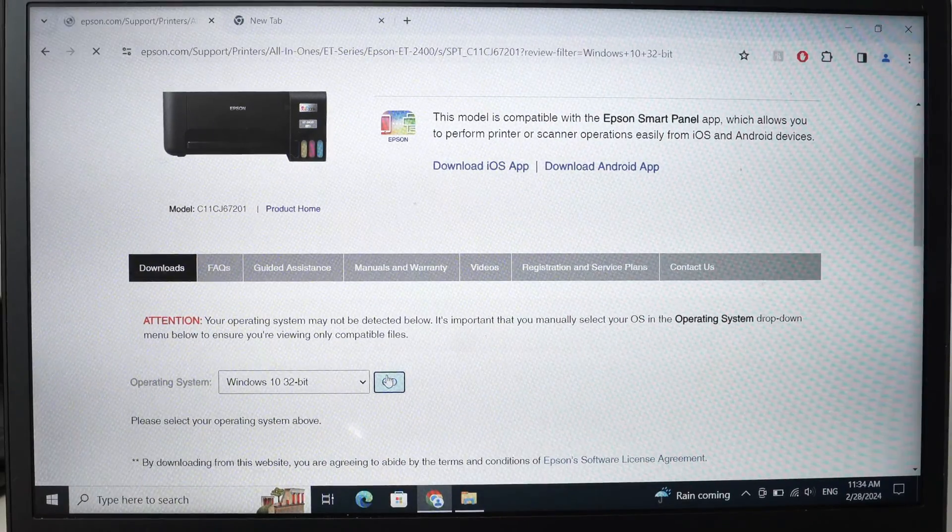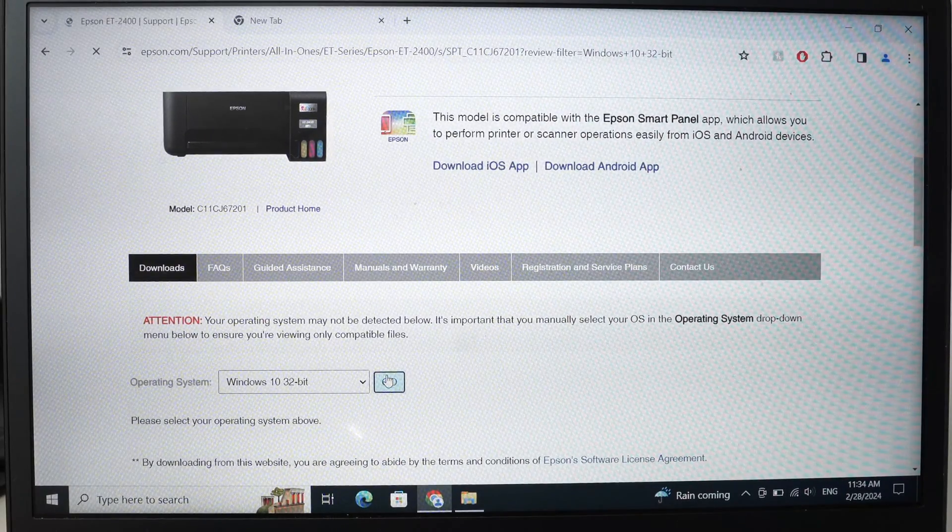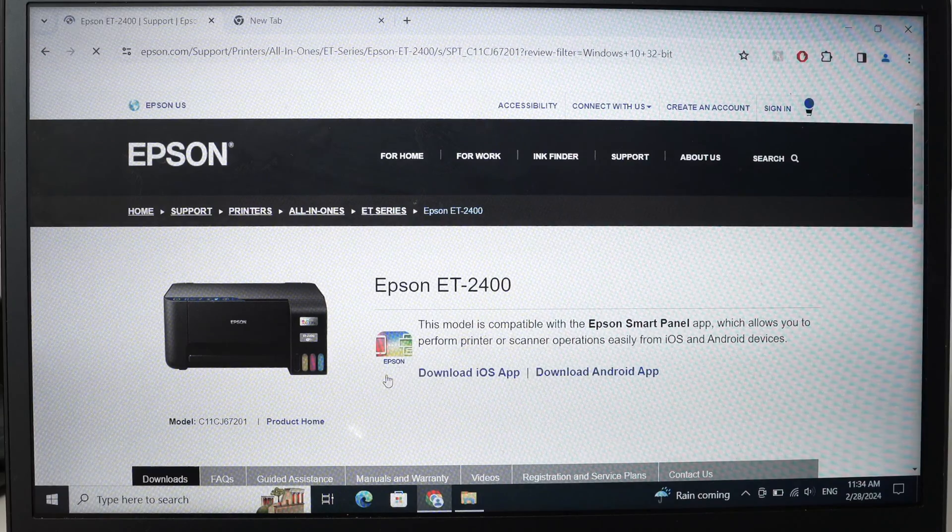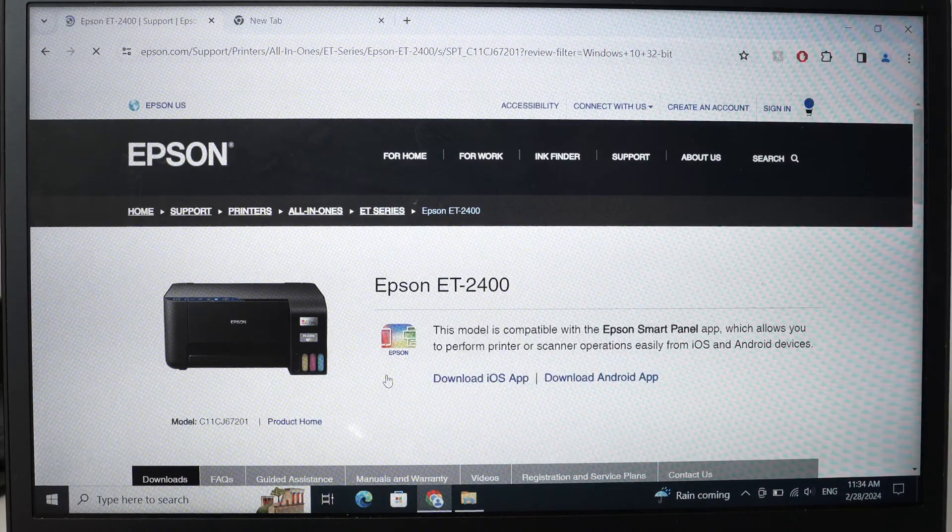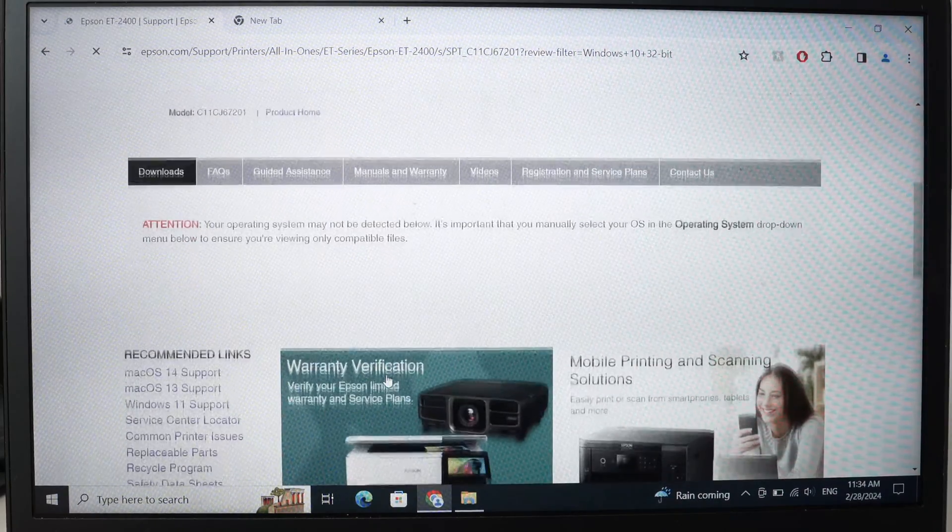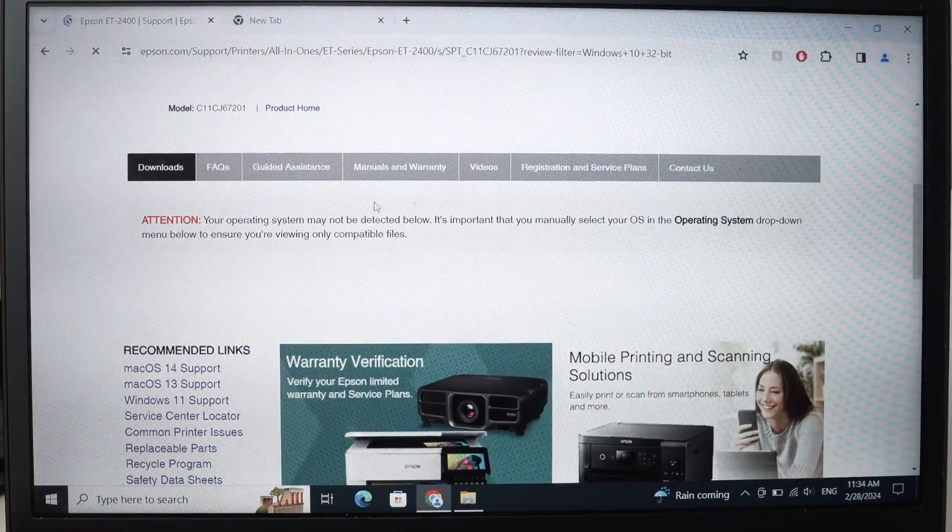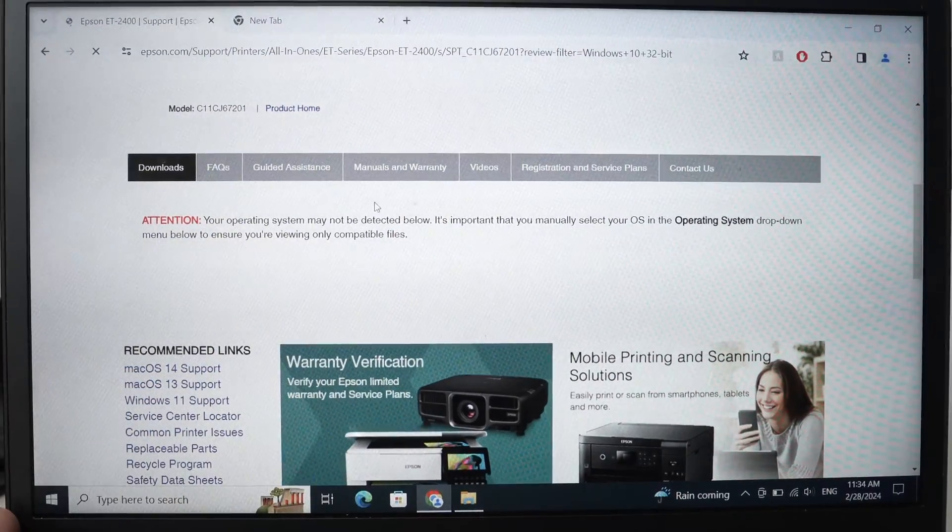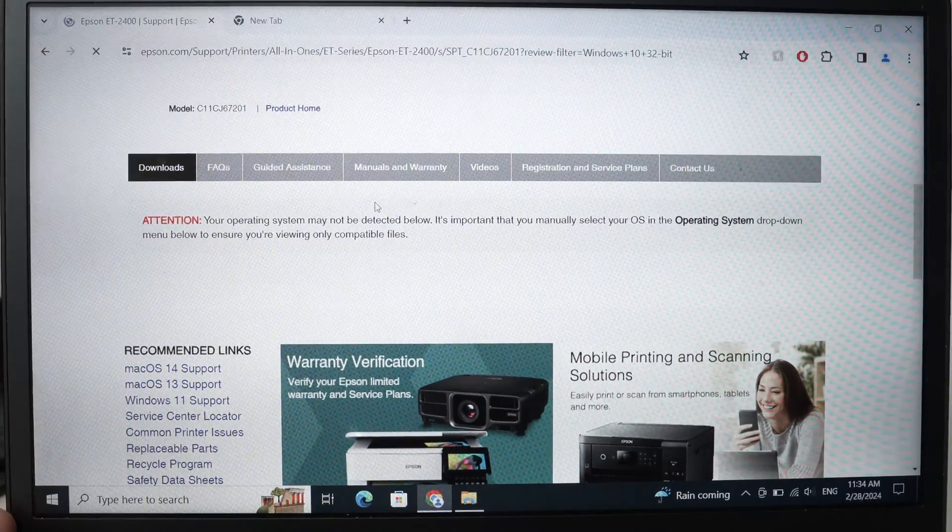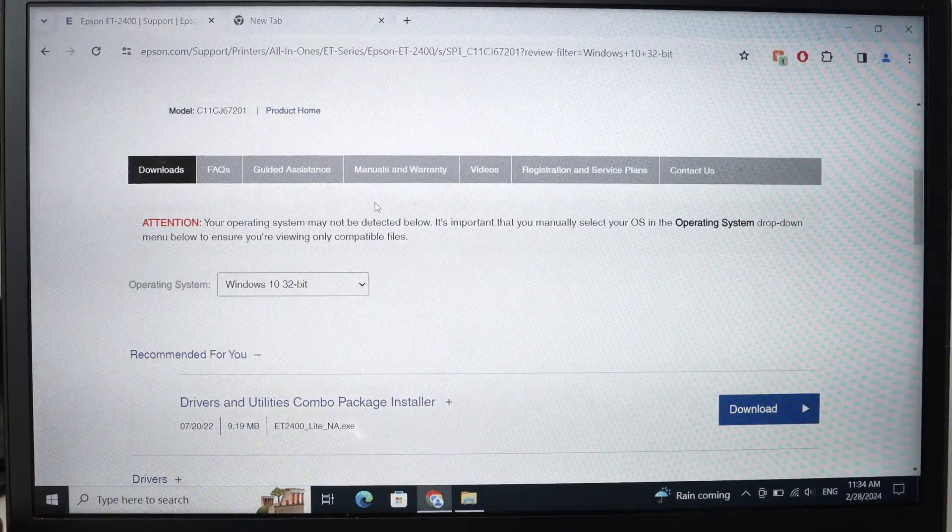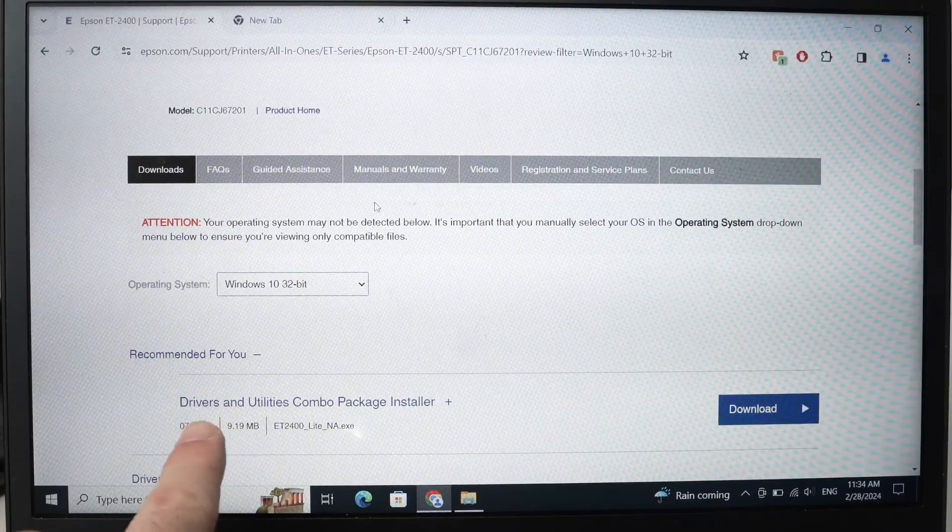Wait about 20 seconds. The page will refresh and then we can go down again and the driver should appear here. Just wait. Okay, perfect.